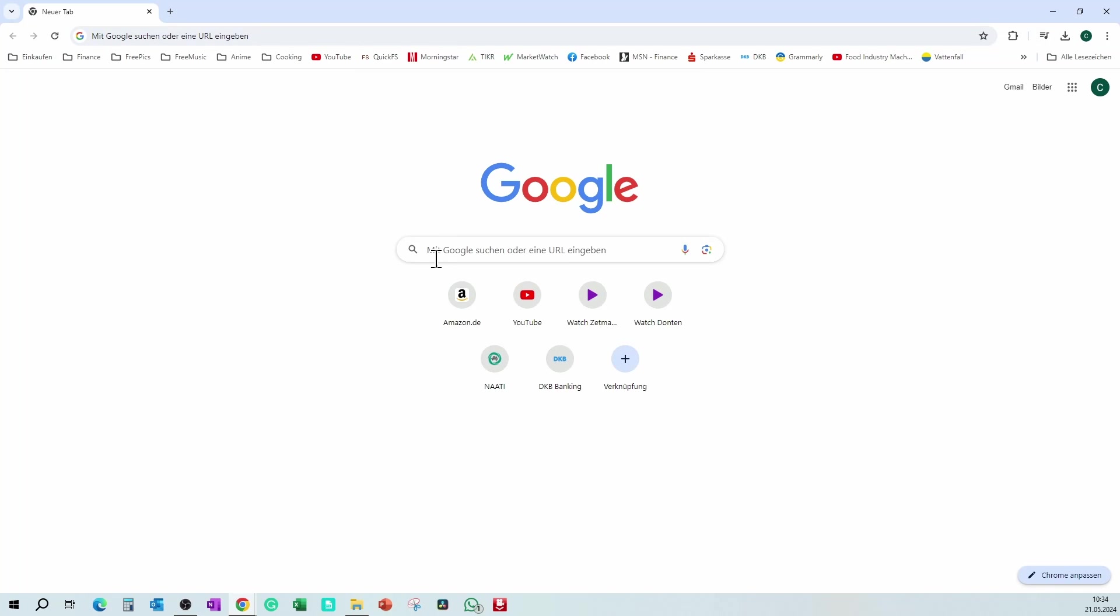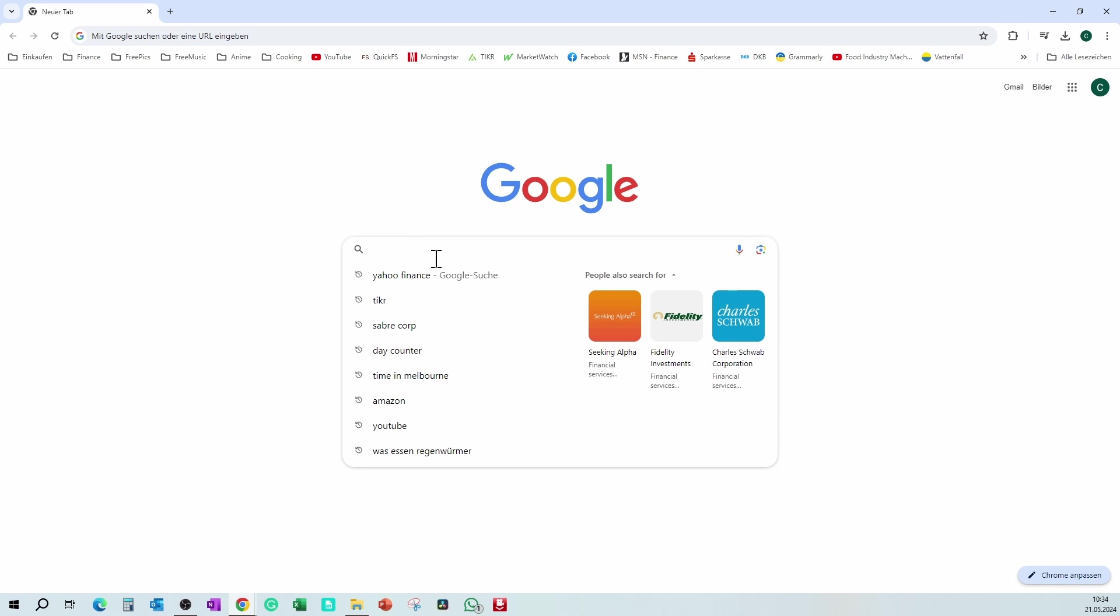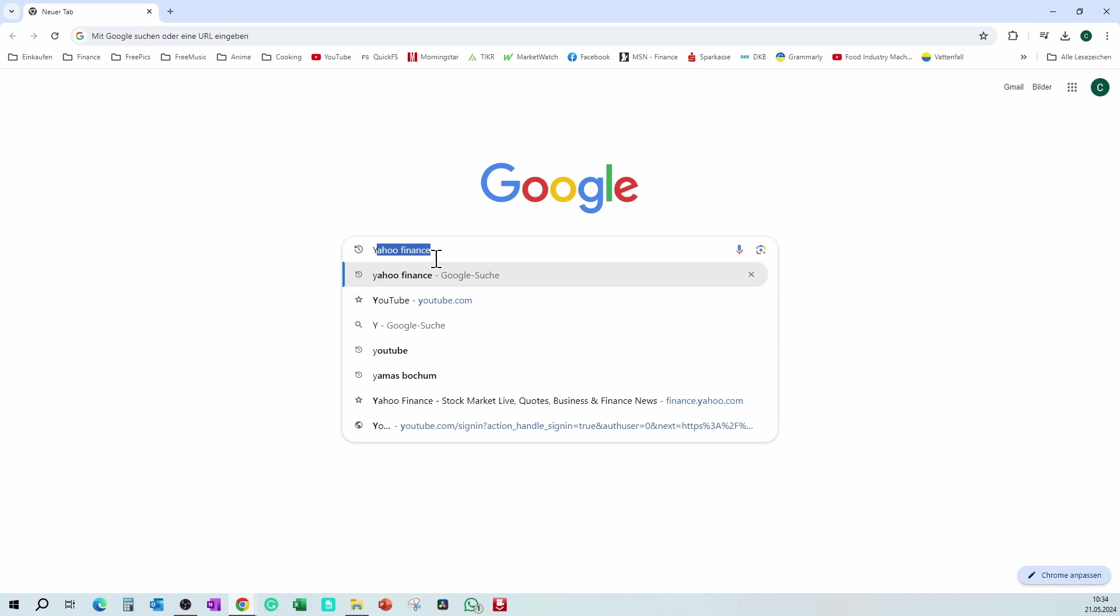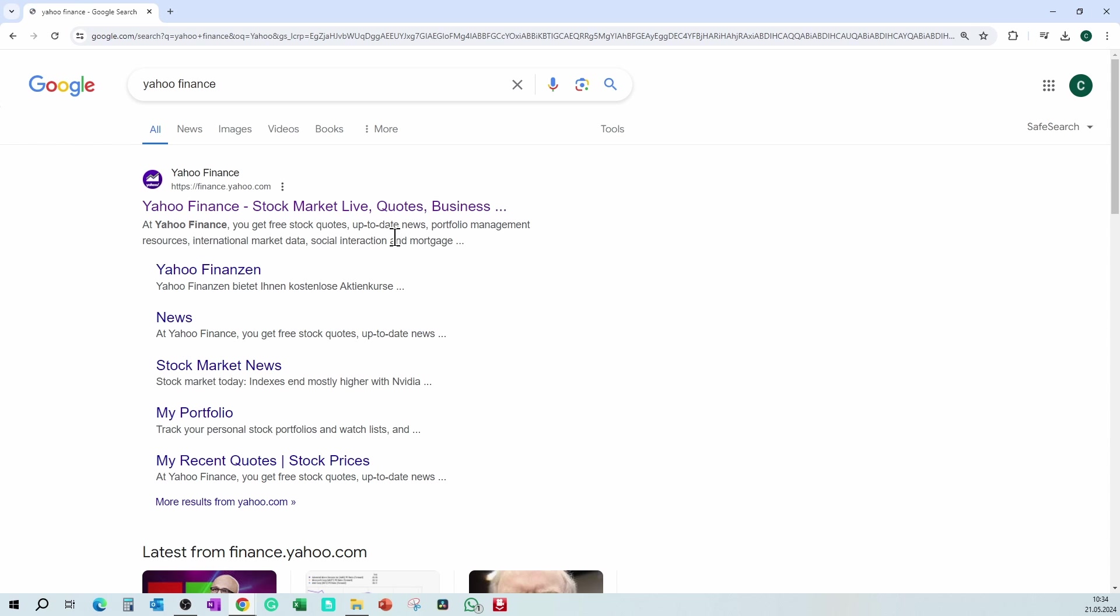Open Google, type in Yahoo Finance. Click on the link to open it.